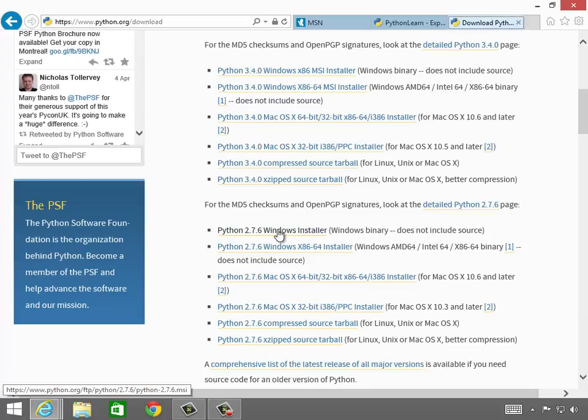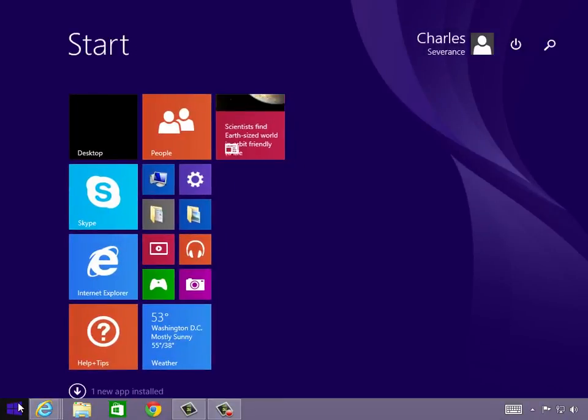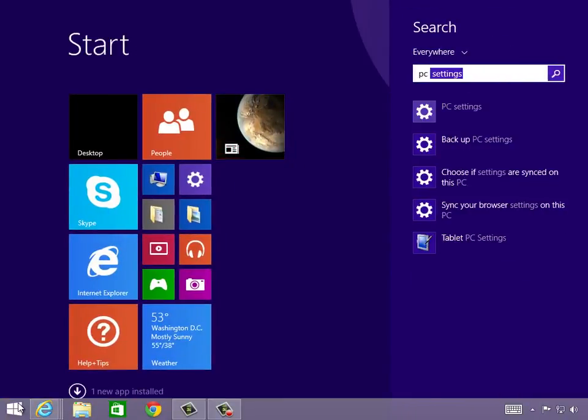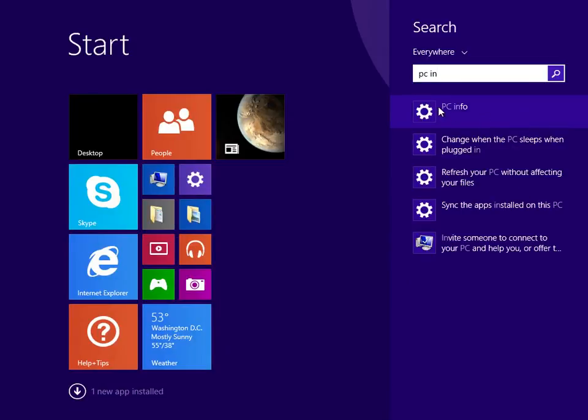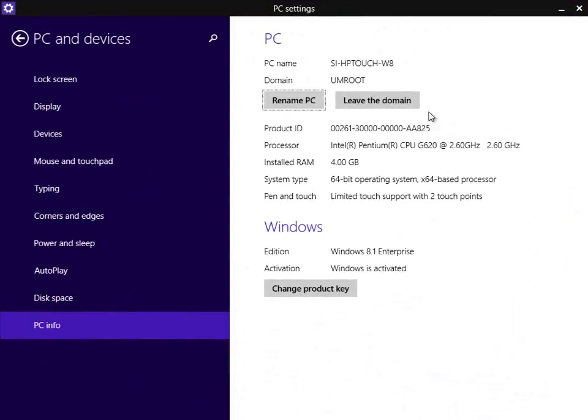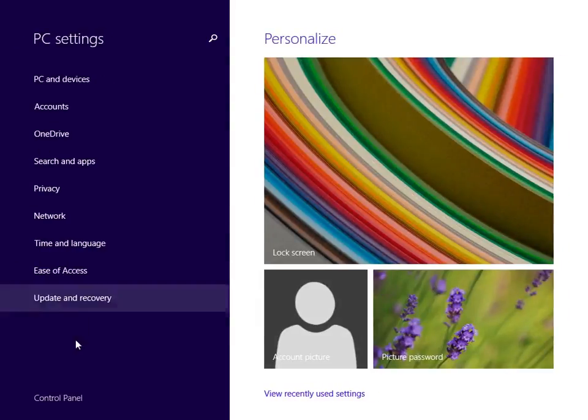So if I go start, and then I type PC info, this will tell me something about this PC. Different versions of Windows have this in different places. But basically, I get to the point where it says I have the system type 64-bit operating system. And so I can get a 64-bit download, which is nice to do.